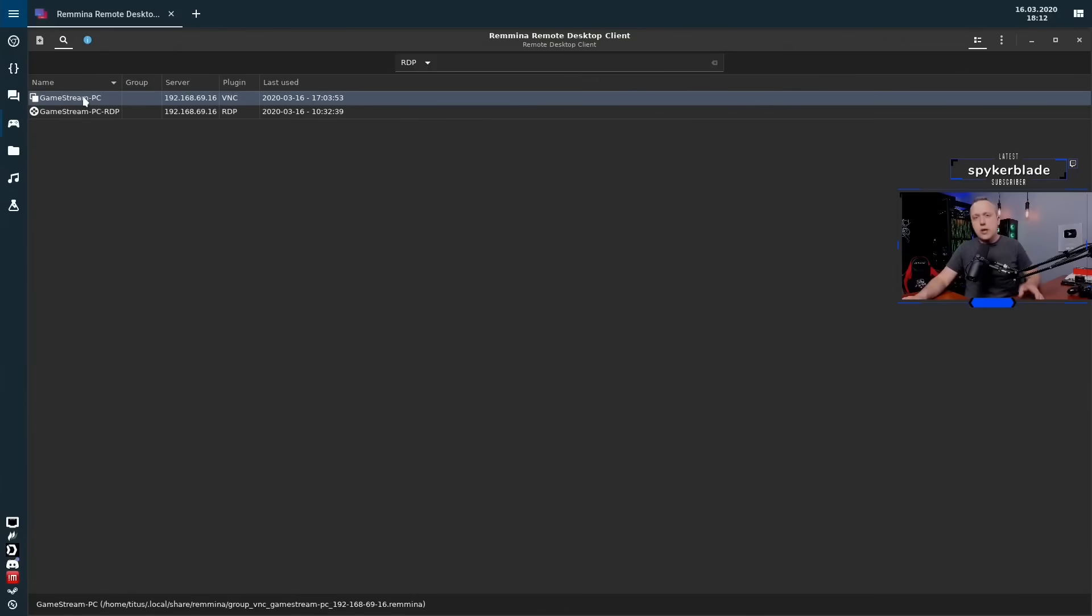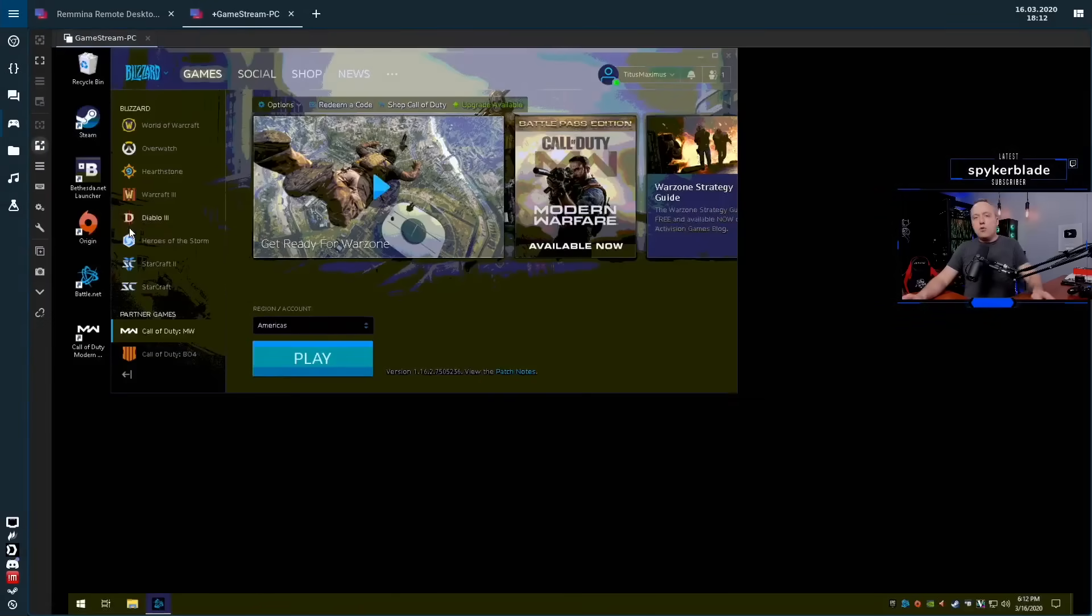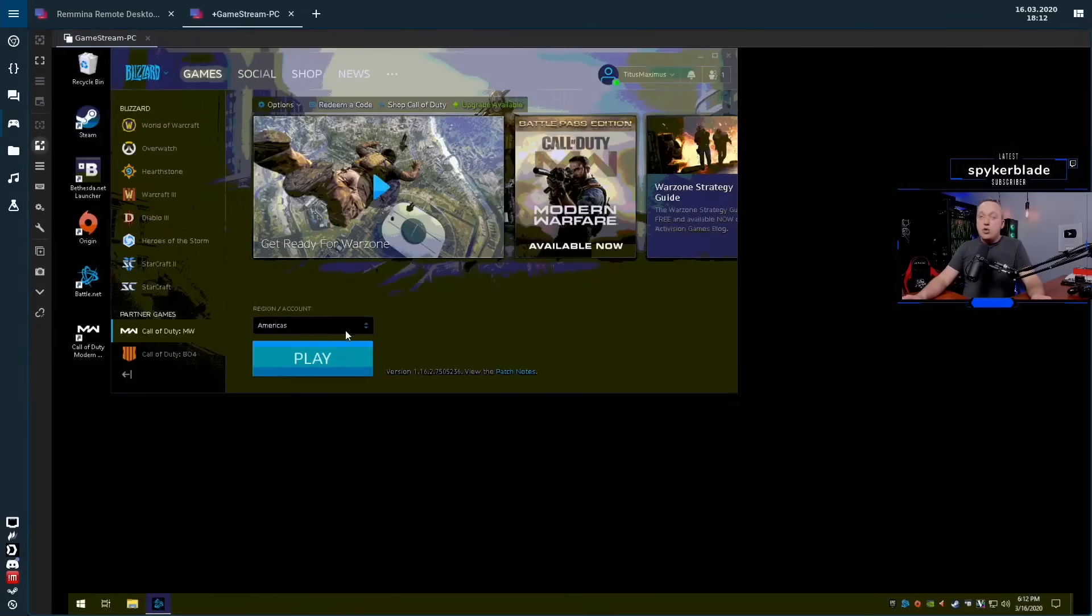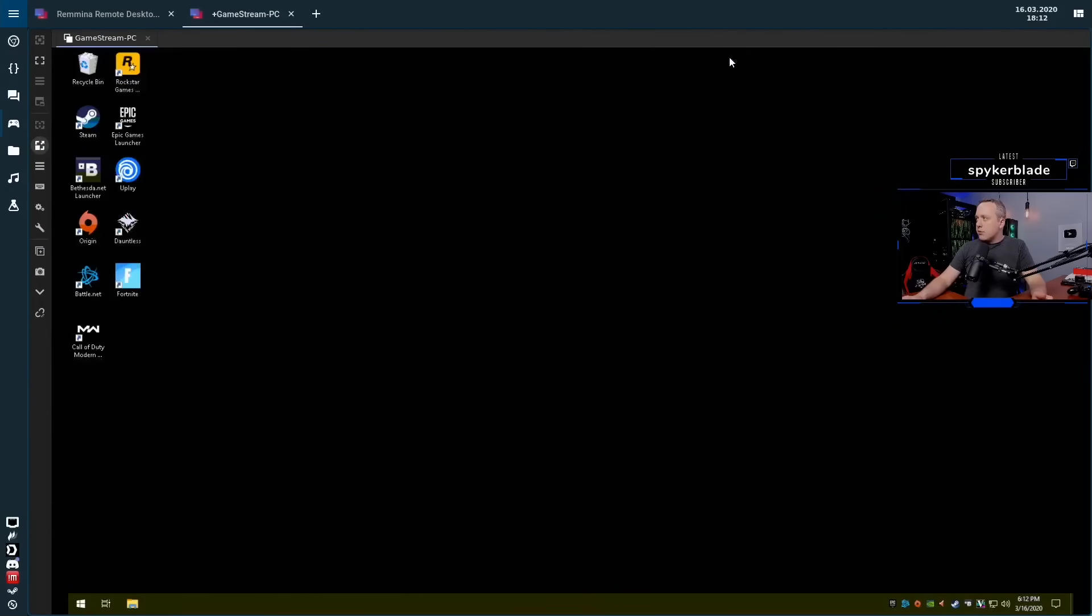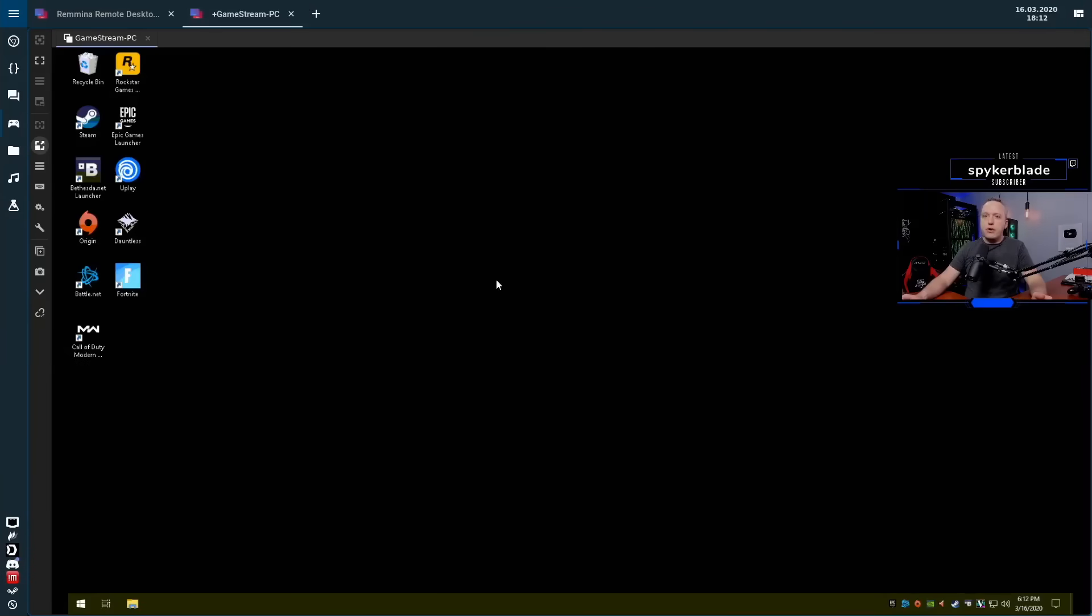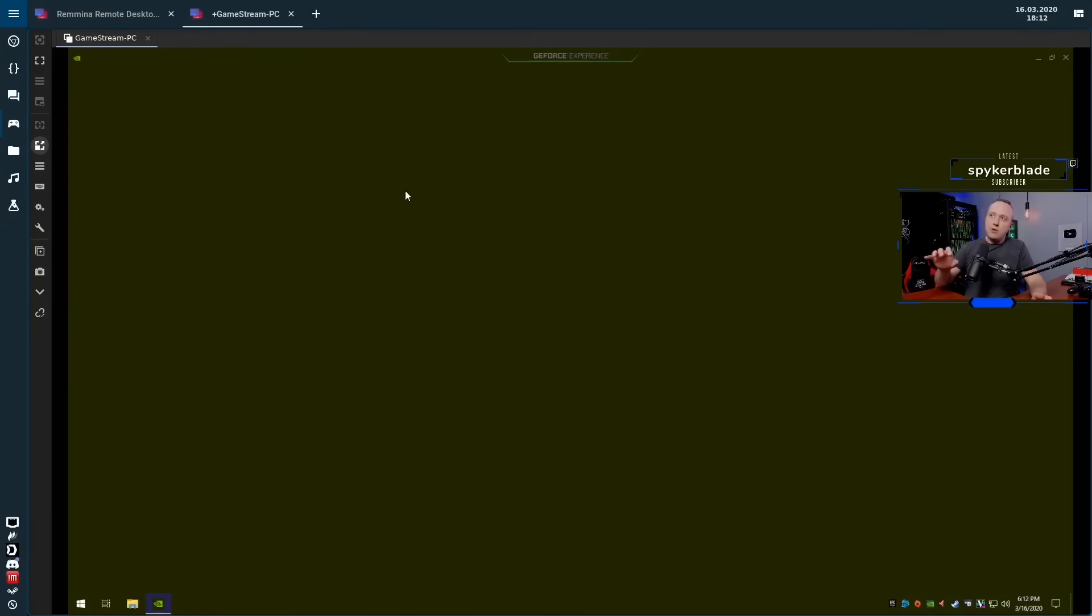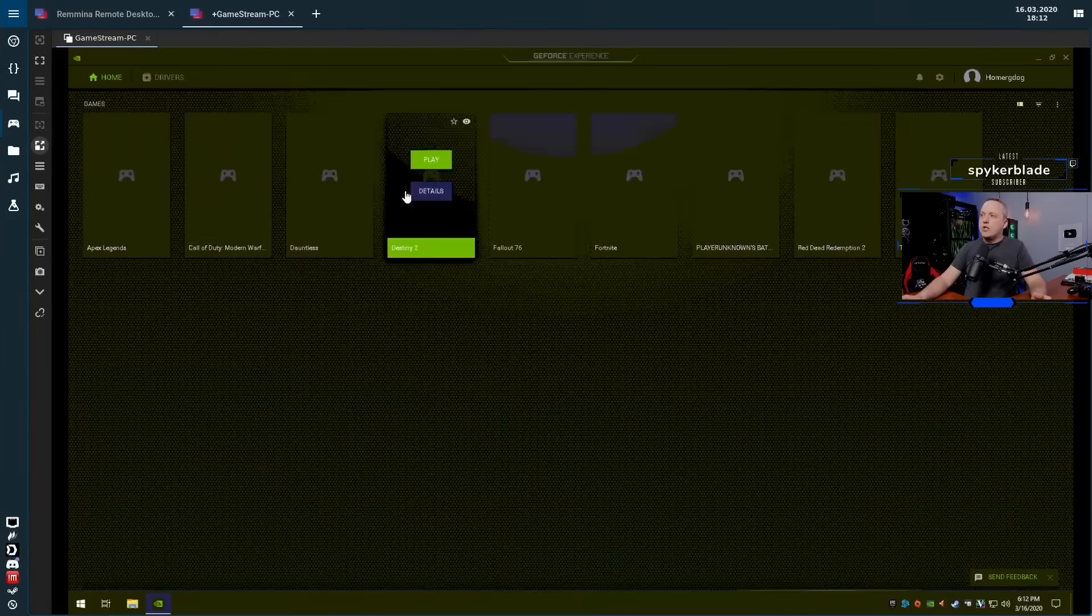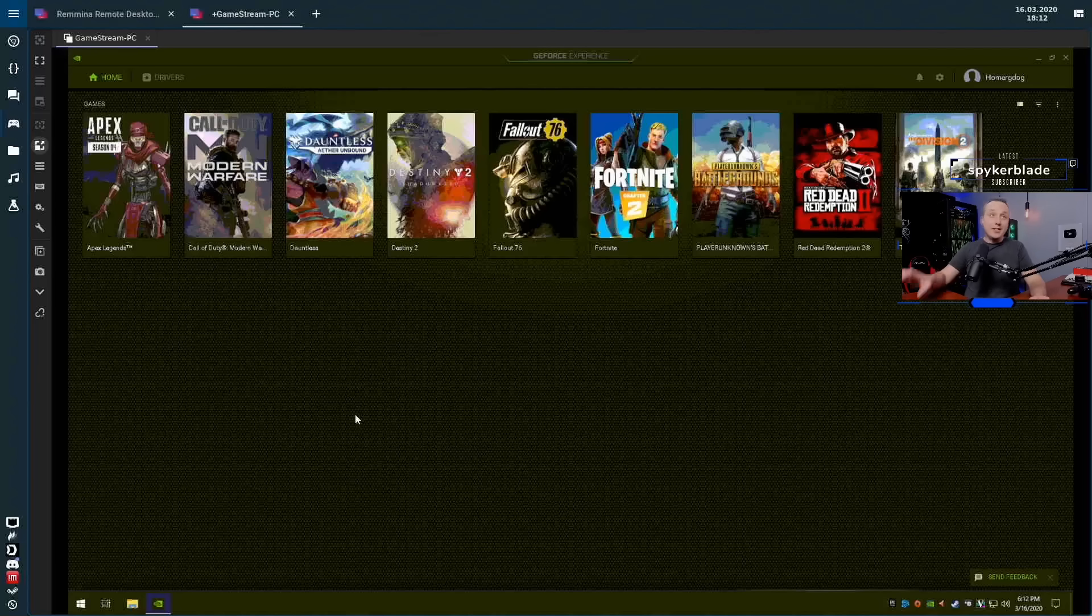If this had out-of-band remote access that would probably be my preference, but since this PC doesn't I just went with VNC. So we're going to connect with VNC, it does look ugly, it's 8-bit as we're setting it up. If you do RDP you will not see a lot of the game stream stuff.